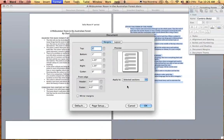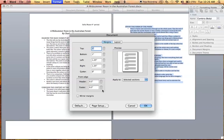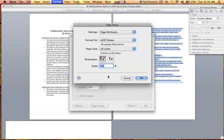From there, make sure the 'Apply to' option is set to the selected section. Then you will need to click on Page Setup at the bottom, and from there you will choose your orientation to be vertical or horizontal.